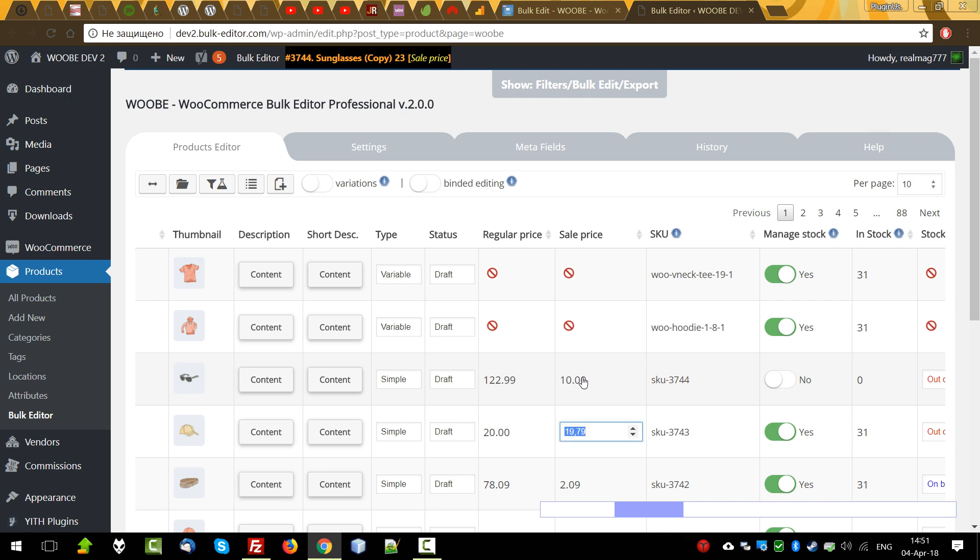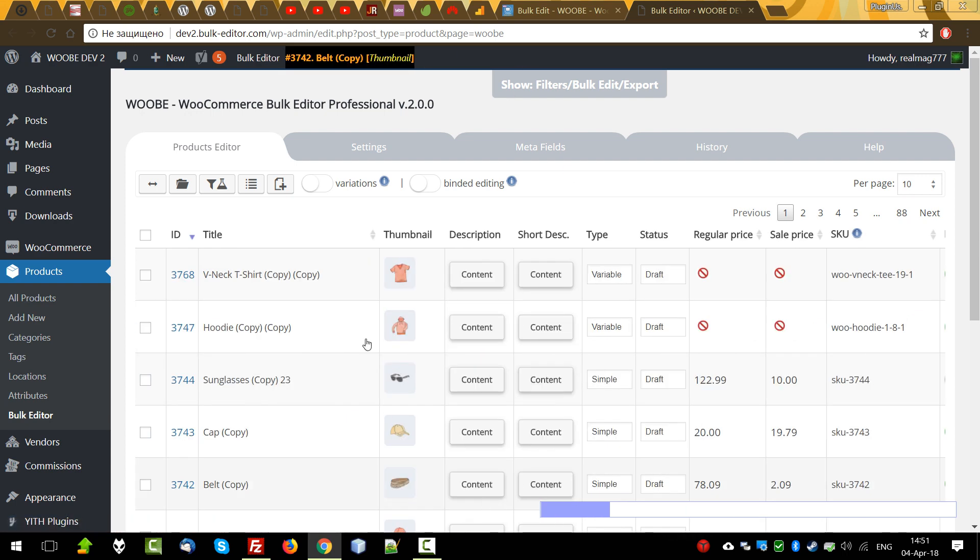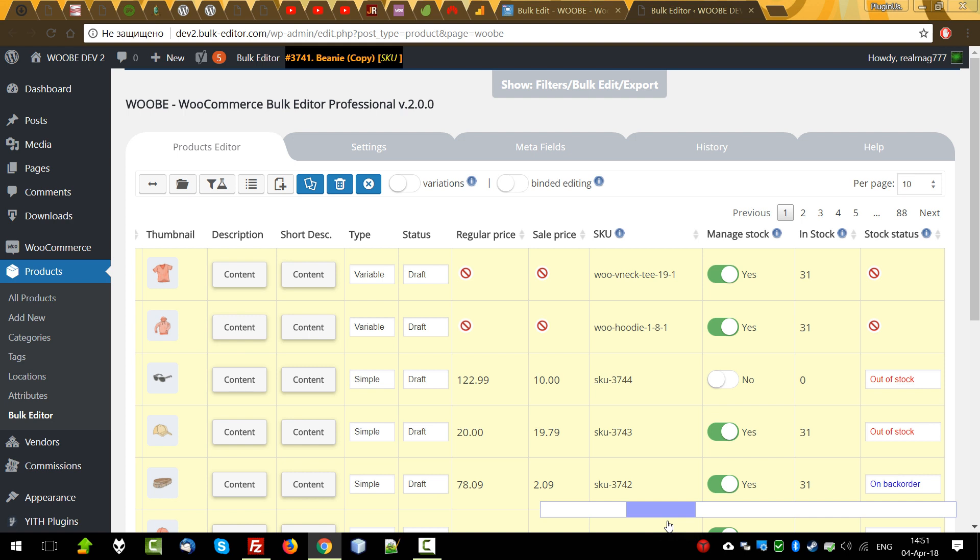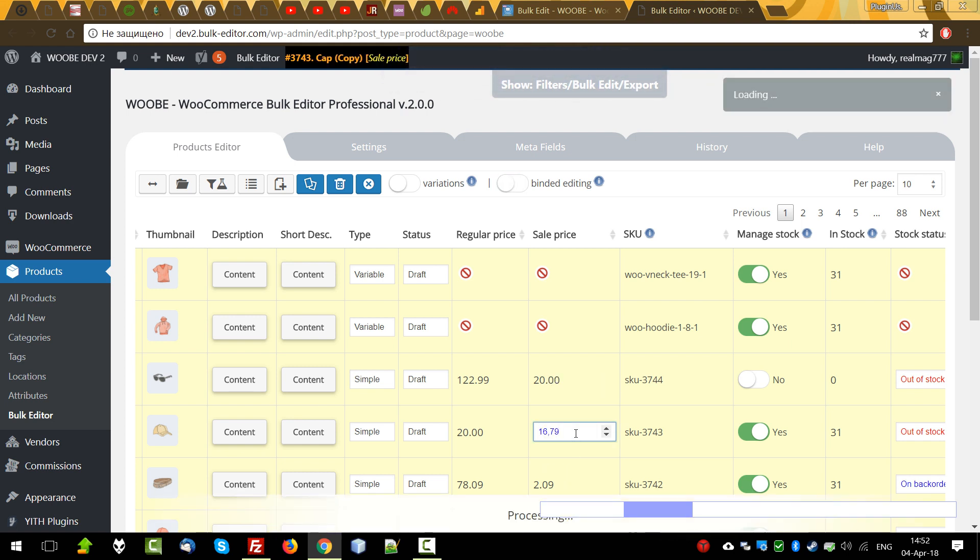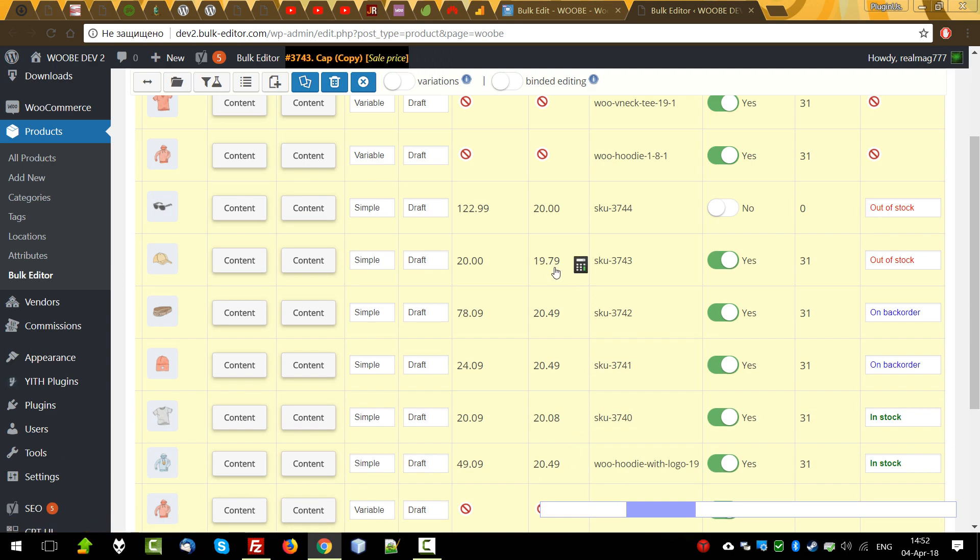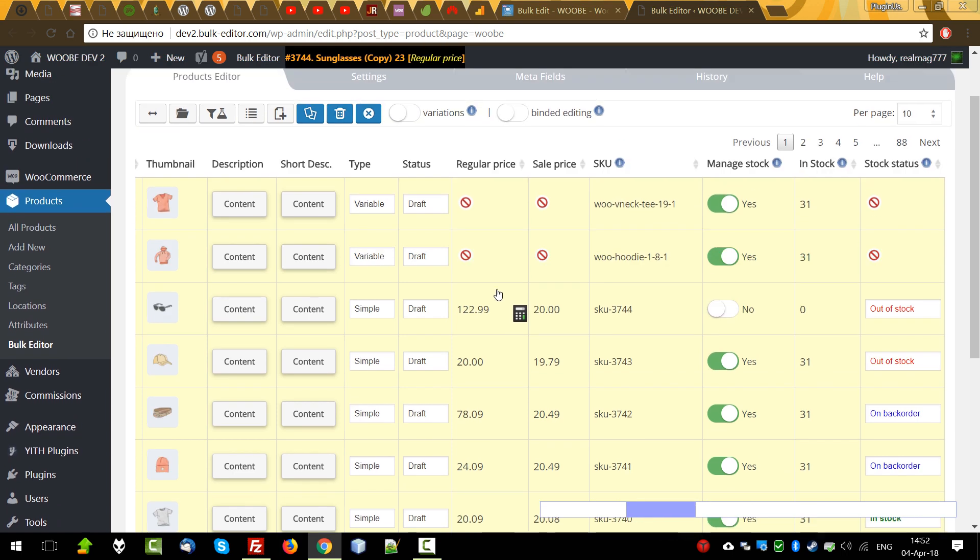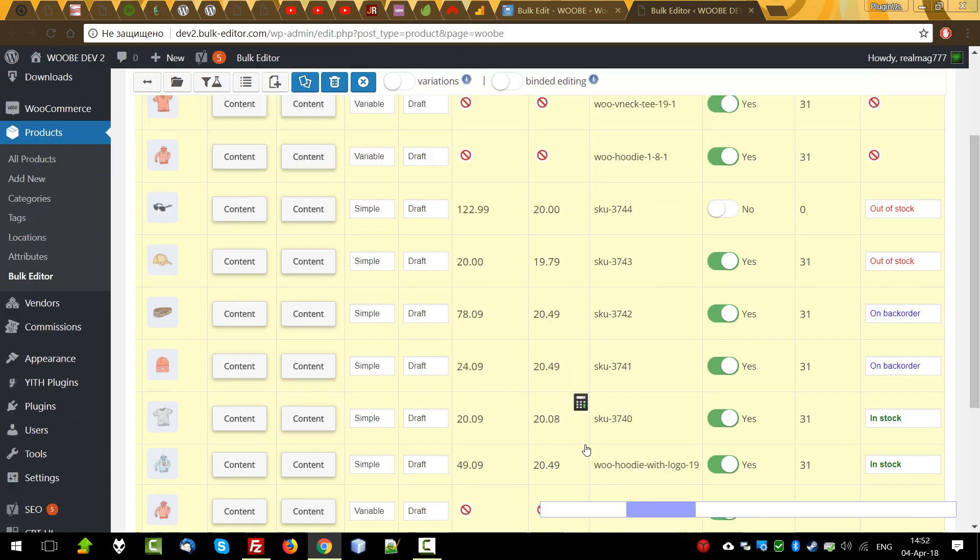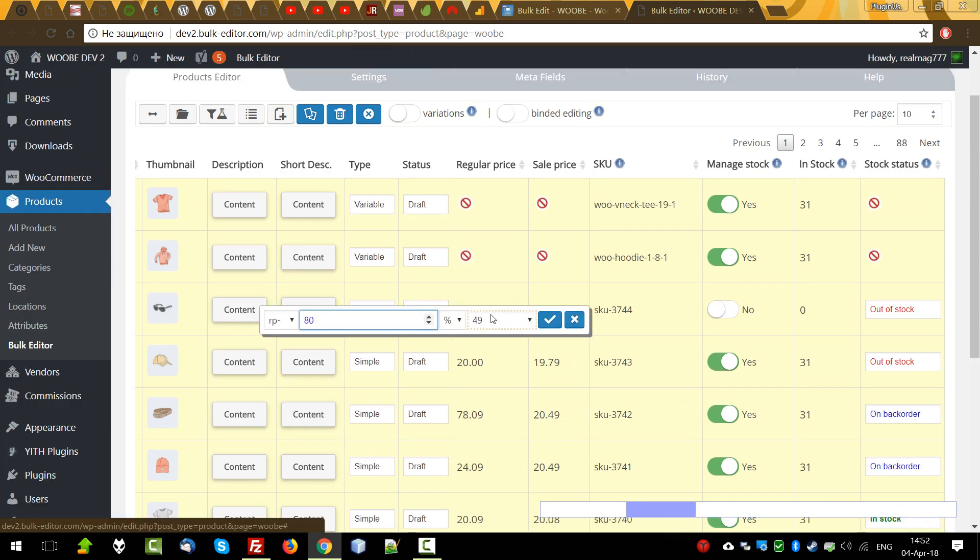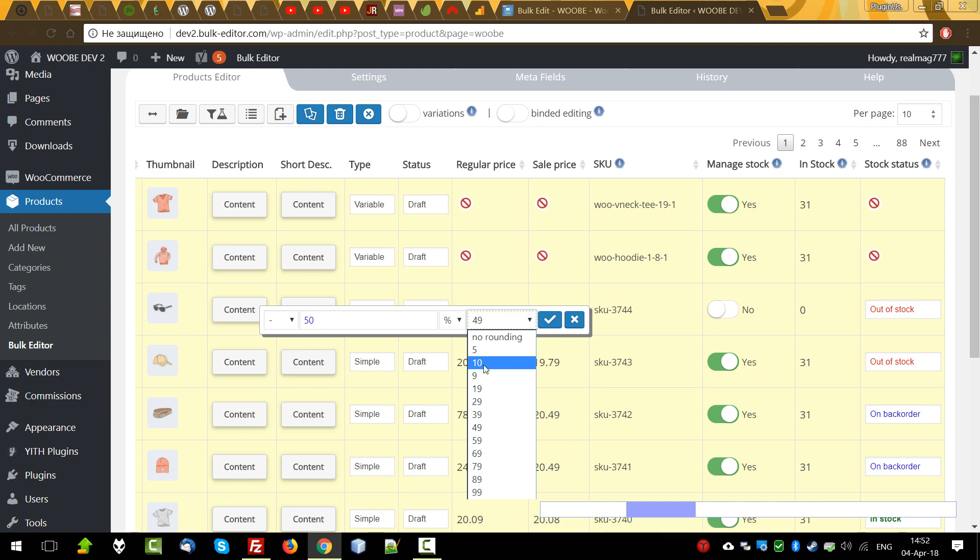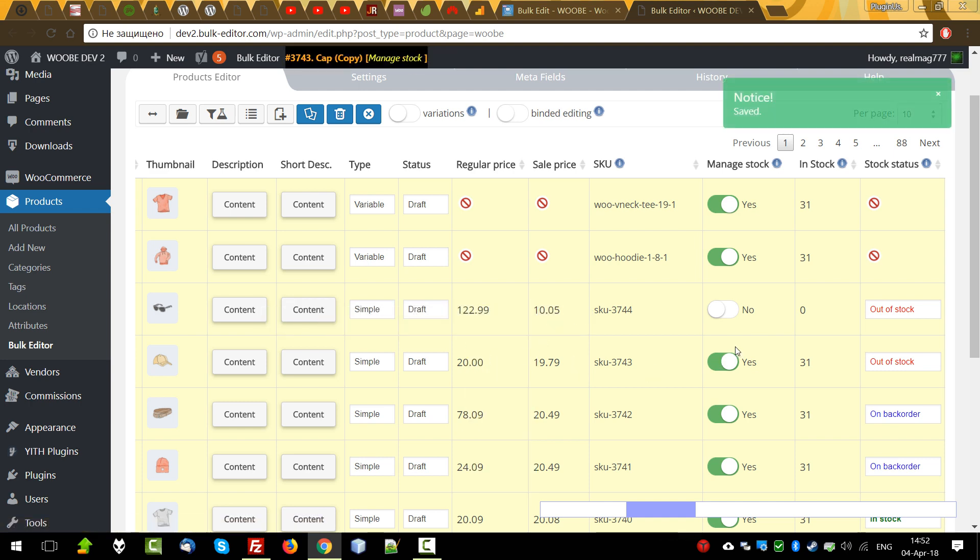The calculator is also convenient for simultaneous recalculation of prices for a small group of products. To do this, select the desired products on the current page, then enable mini batch editing switcher. Then set here, for example, 20 by hand. Everything will be changed to 20. Pay your attention, here's not 20 because sale price can never equal the regular price. Let's using calculator make it lower for 50% with rounding.